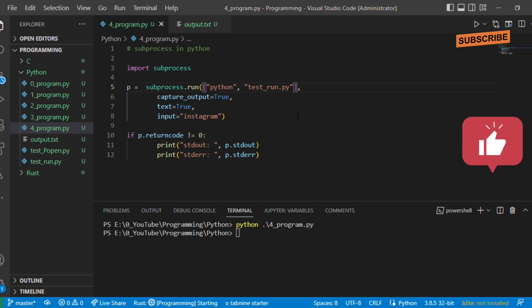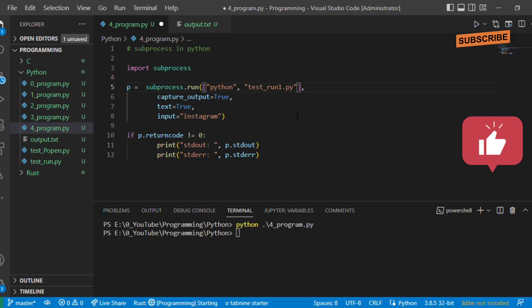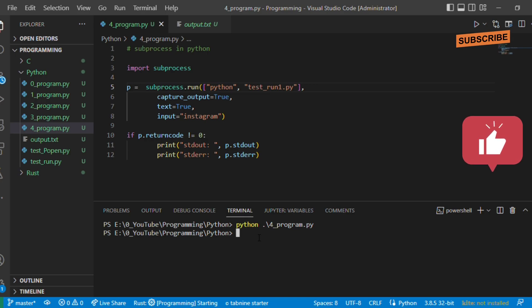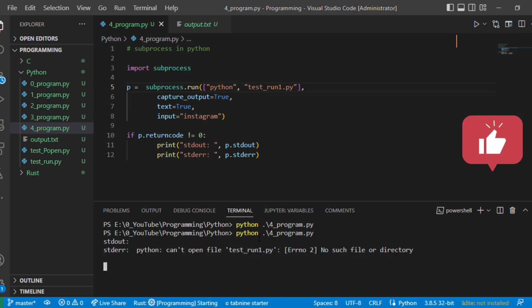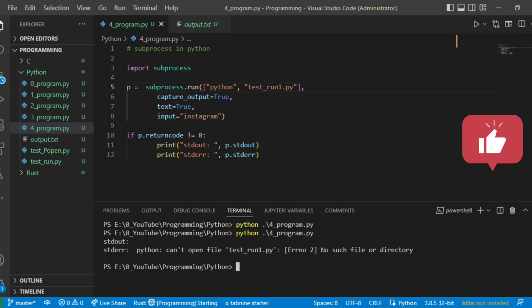We can see here stdout is empty but error is there: python cannot open file test_run1.py, there is no such file or directory, but the program got executed.